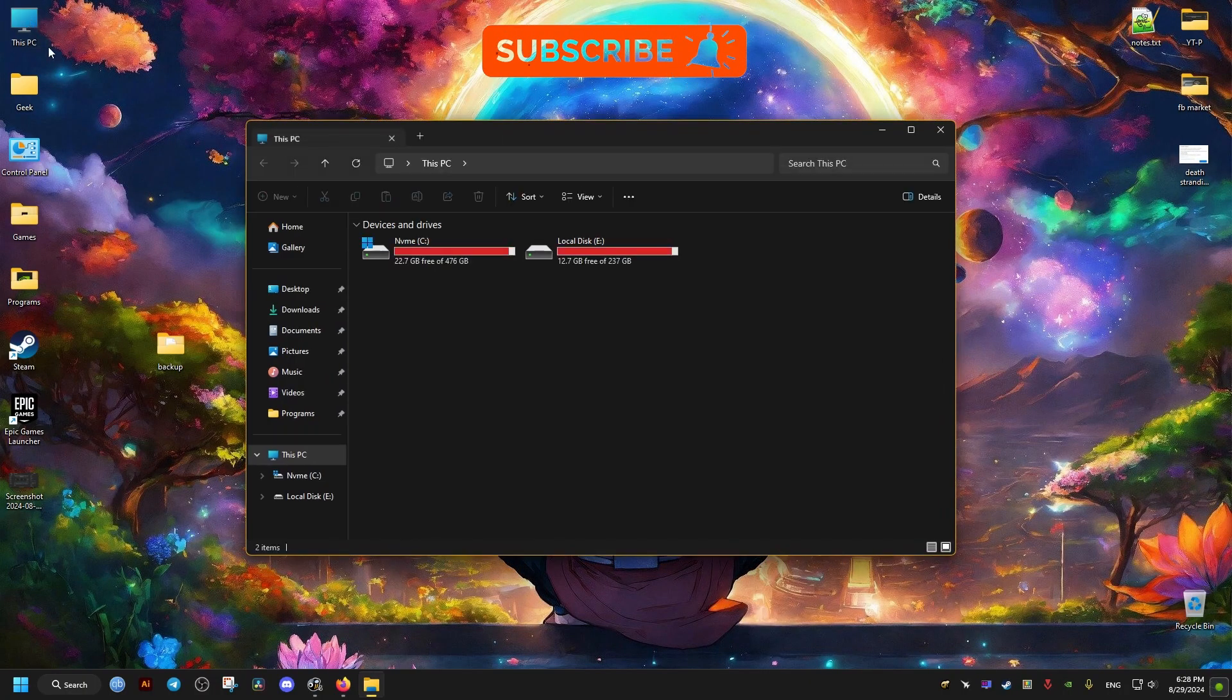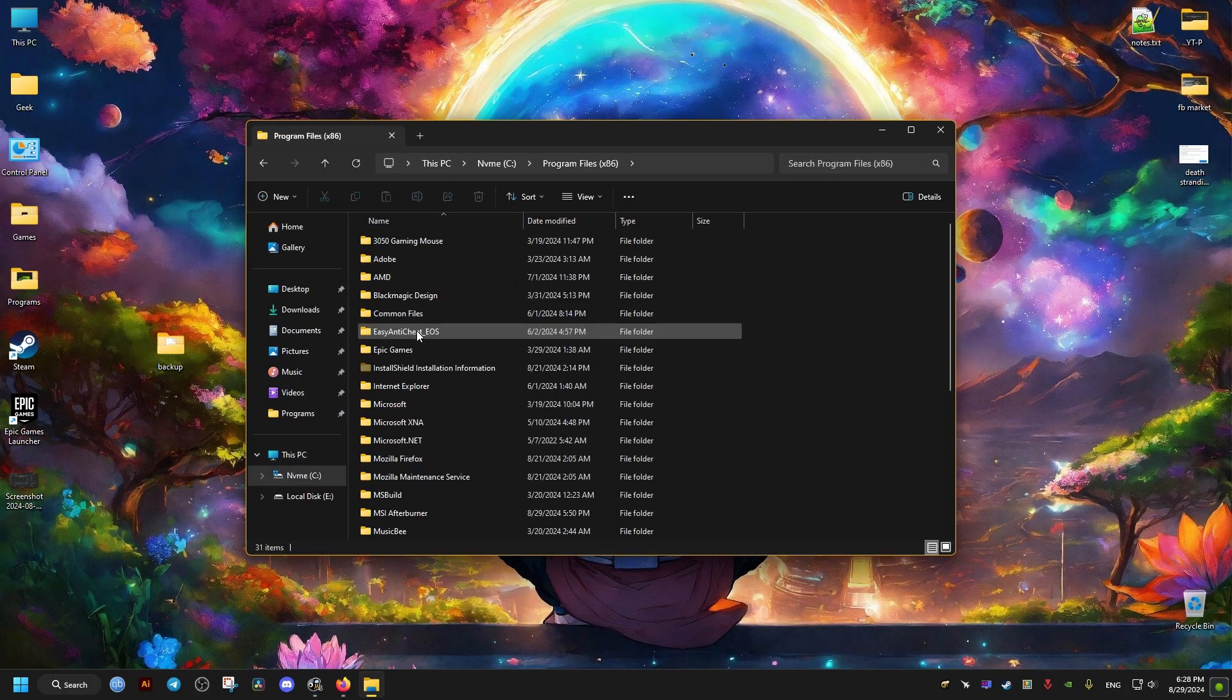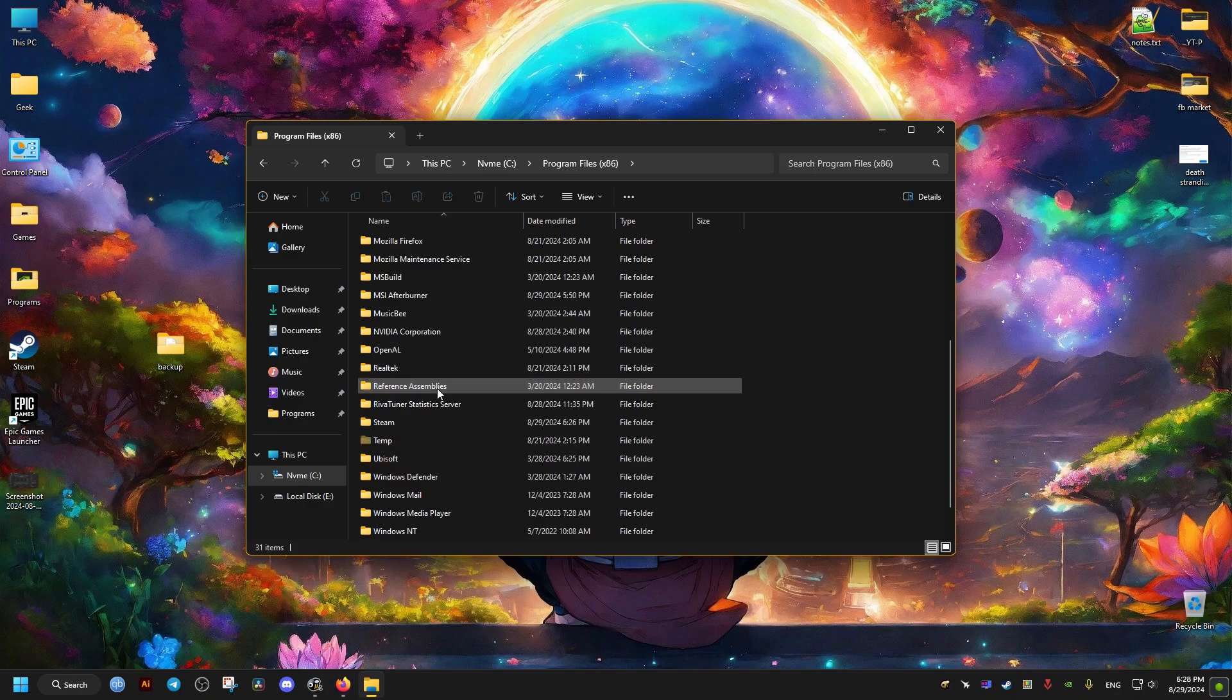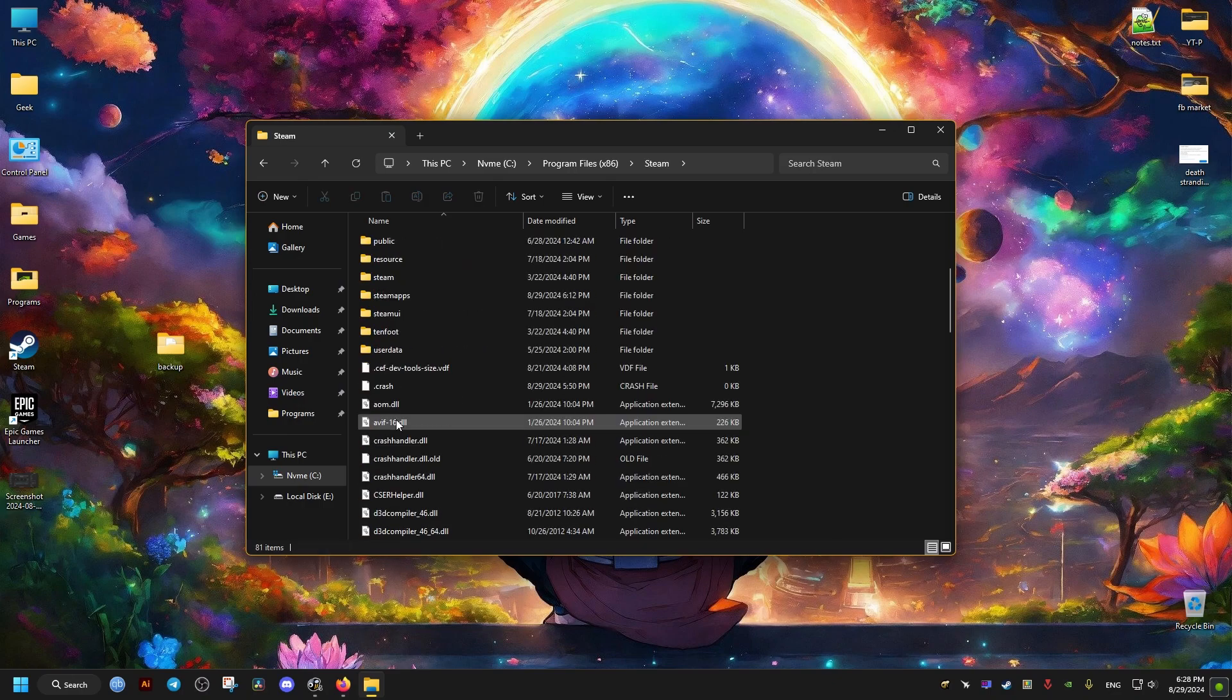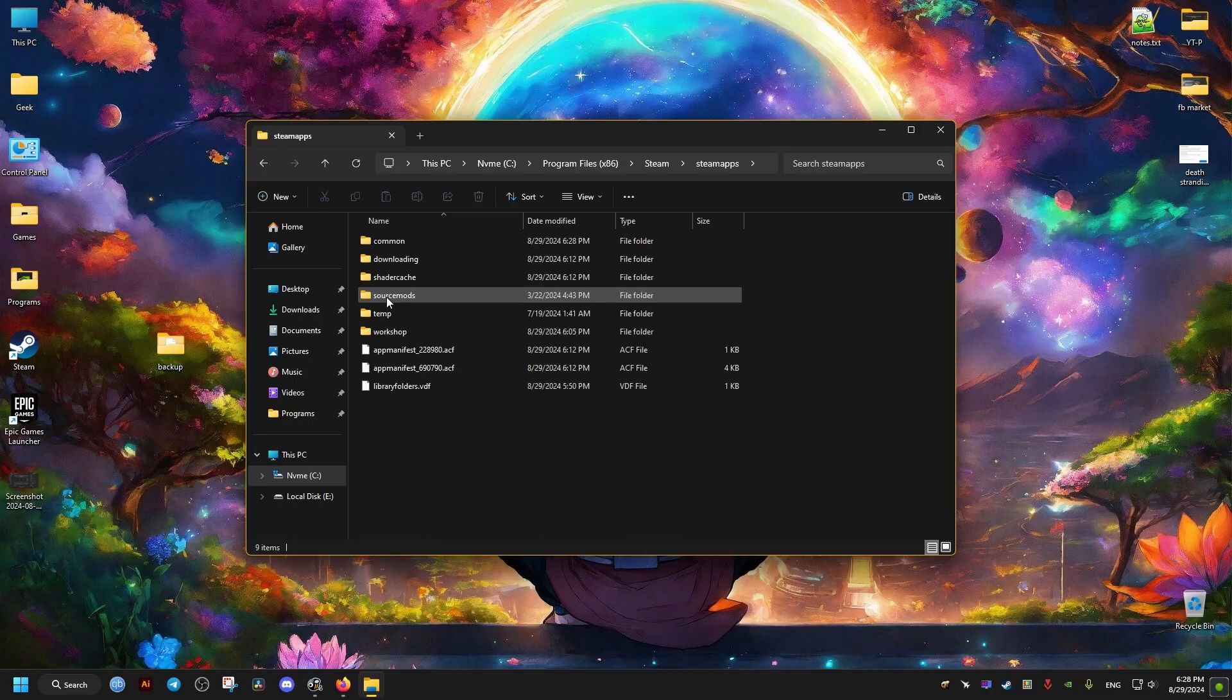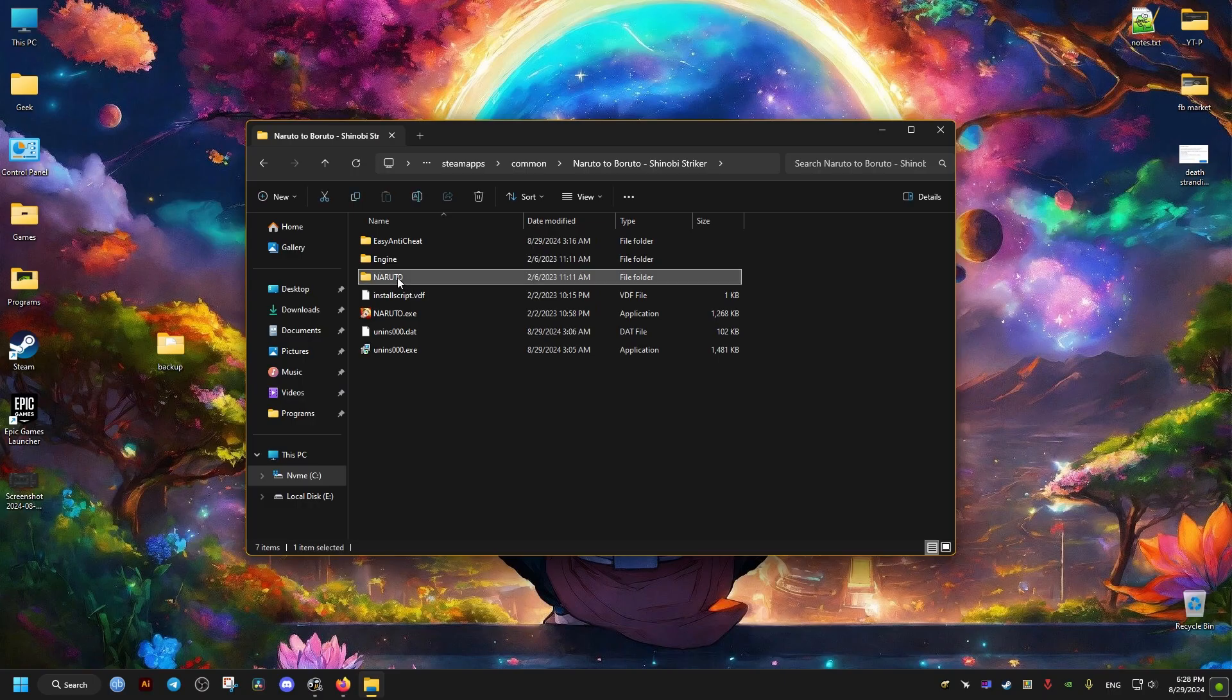Now the second fix is to go to where the game is installed. If you have the game on Steam, it's going to be in the Steam folder, SteamApps, then Common, then Naruto folder.